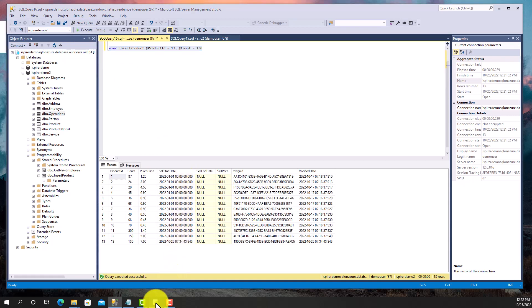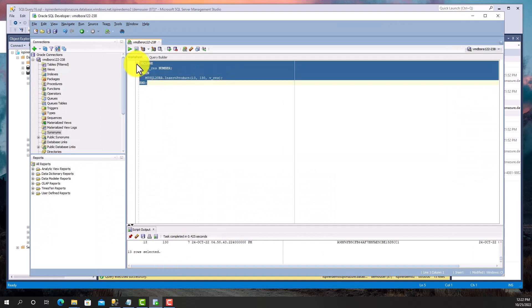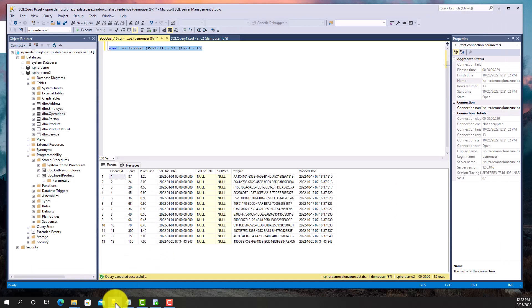Now I'm going to execute the same procedure in Oracle Database. And I see that the data returned by the converted procedure is the same. The converted procedure works correctly.